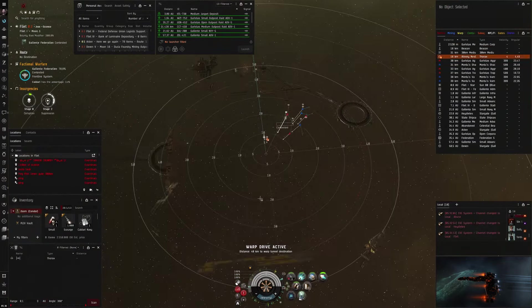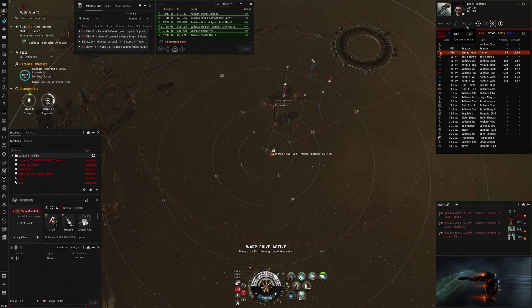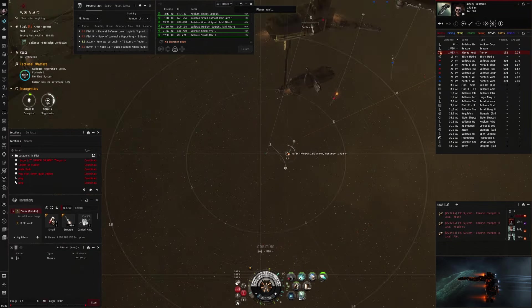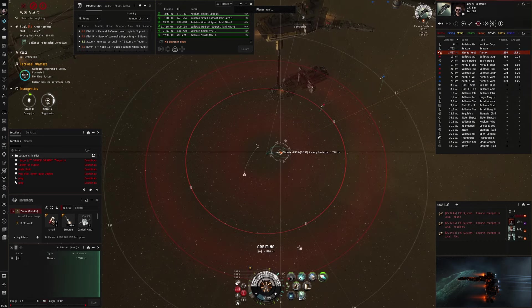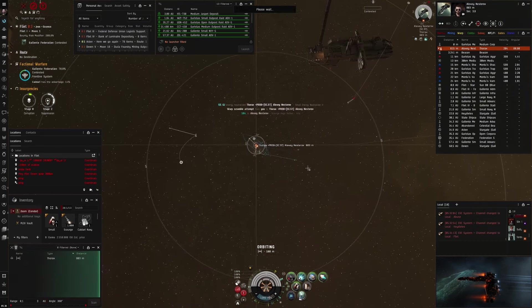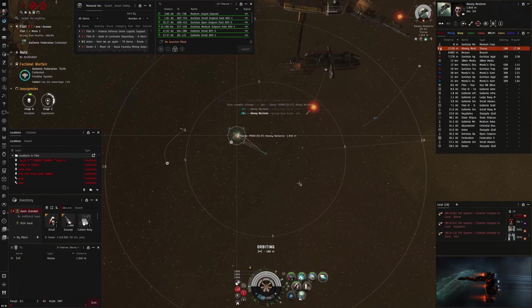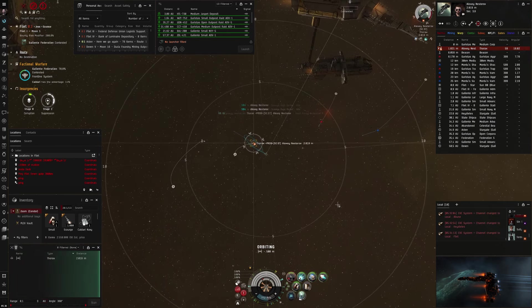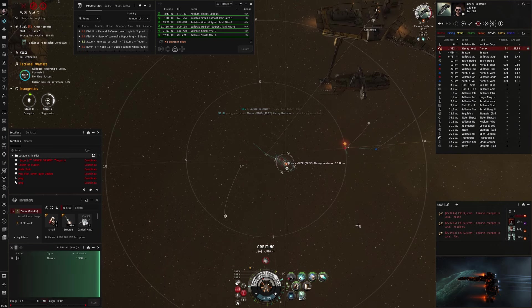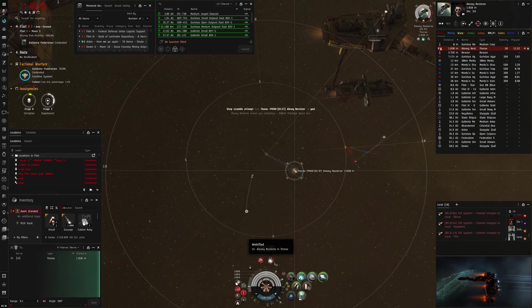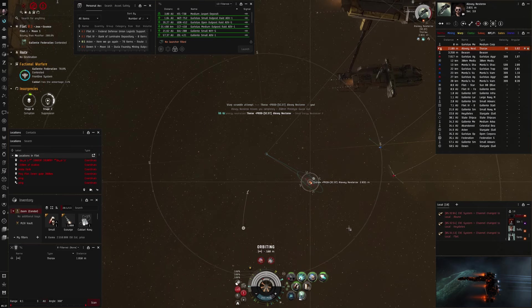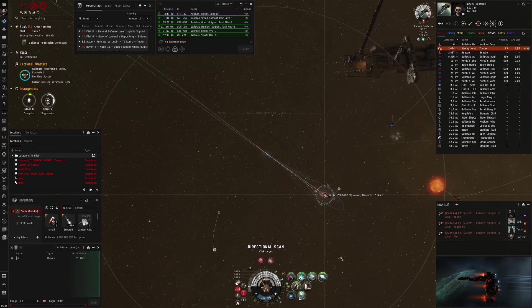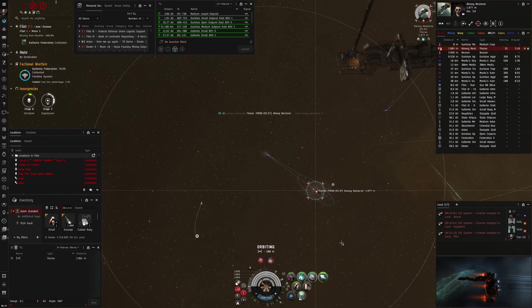GF mate. Great fights. Okay, next fight. I found this Thorax sitting in a plex. And I thought, yeah sure, let's try. If he doesn't have a neut, he doesn't really have a chance, and I can pretty easily kill him. I was a bit afraid that he would have lots of drones, because the Thorax can have two sets of light drones. But now you also see that he has T1 guns.